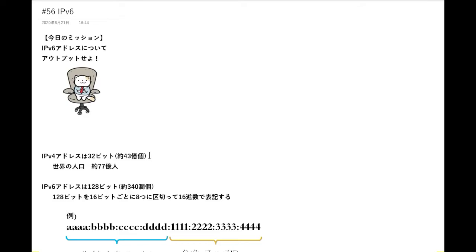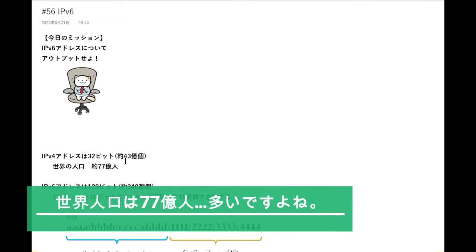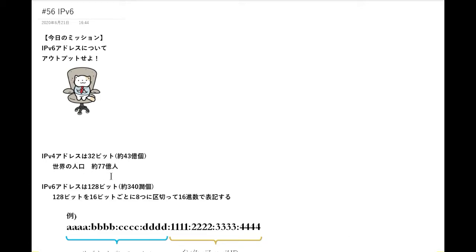IPv4アドレスは32ビットで構成されていました。32ビットで表現できる数は約43億個なので、43億個のIPアドレスを準備することができました。しかし今はインターネットの世界がどんどん広がってきていて、インターネット人口も大きくなってきています。世界の人口が今約77億人いるので、43億個というのは明らかに少ない数だとわかります。